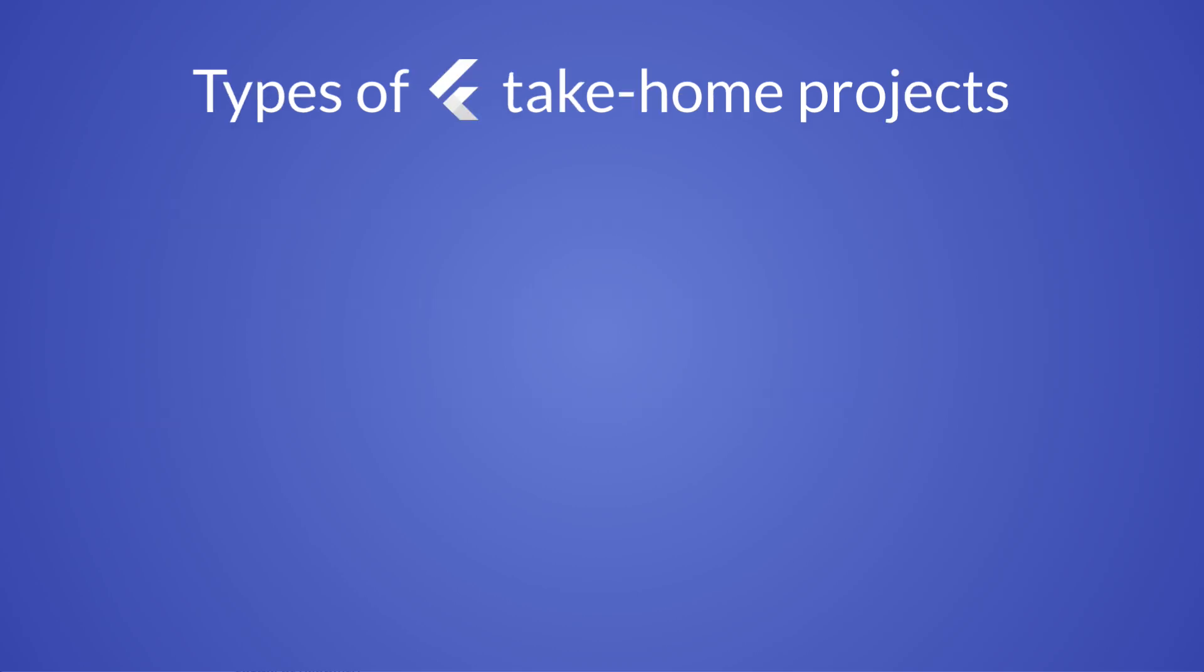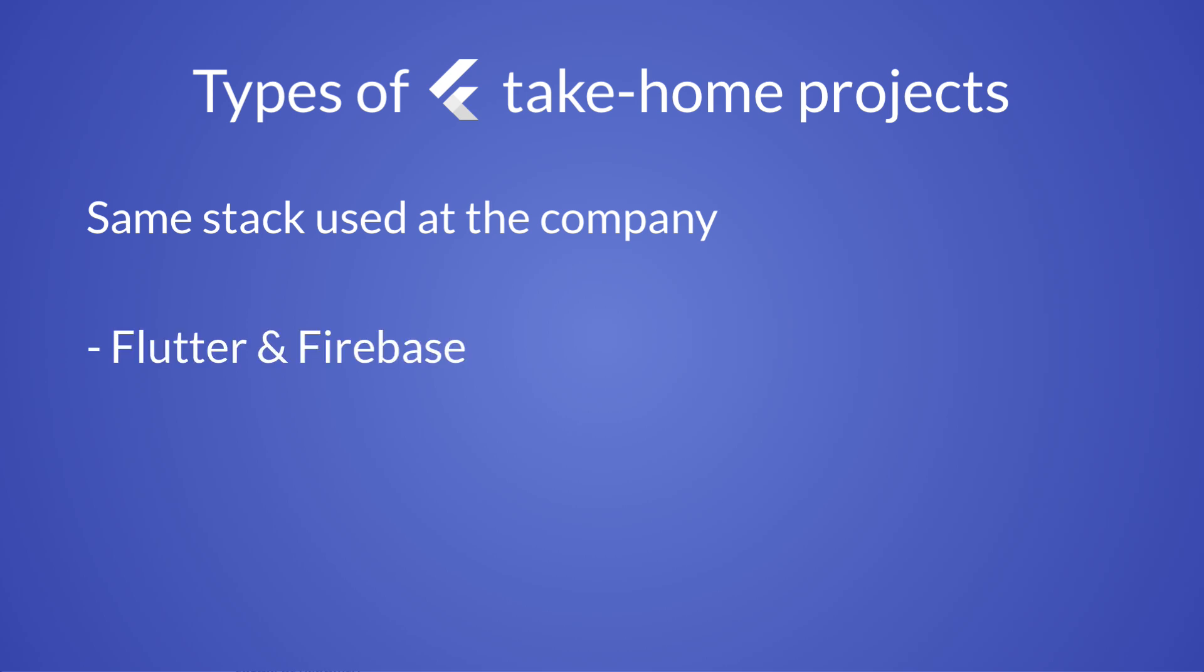Now, let's get back to the take-home assignment. And as an interviewer, I'm likely to give you a project that requires some knowledge of the same stack that is used at the company you're applying for. For Flutter positions, I would ask to build a simple app which makes use of either Flutter and Firebase or Flutter and some REST API.